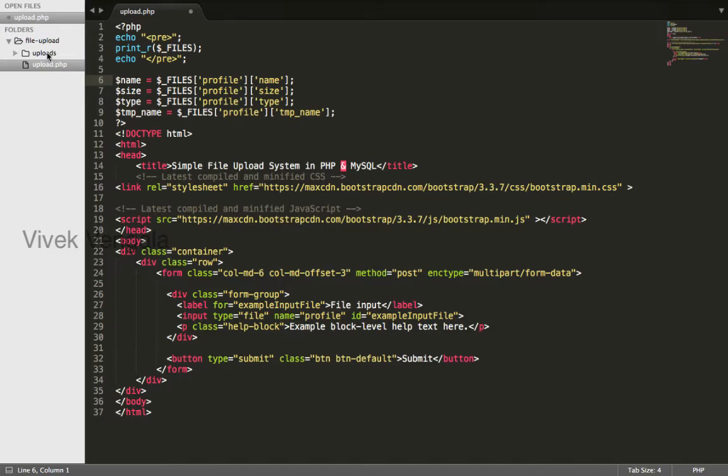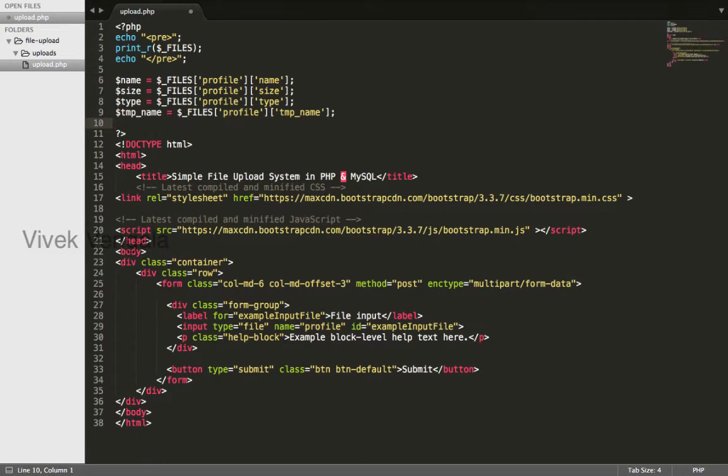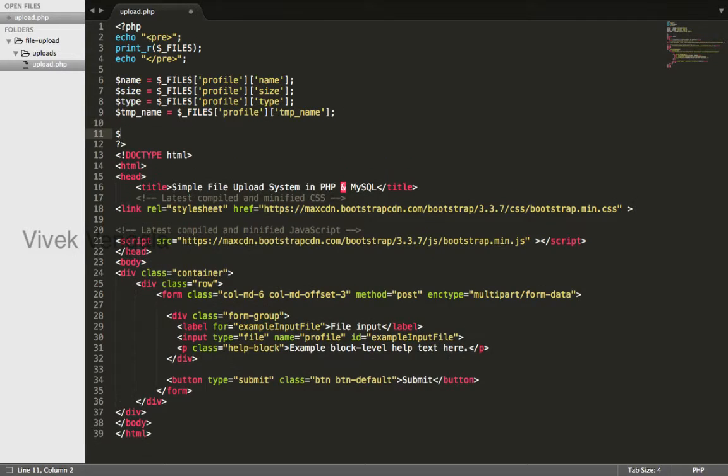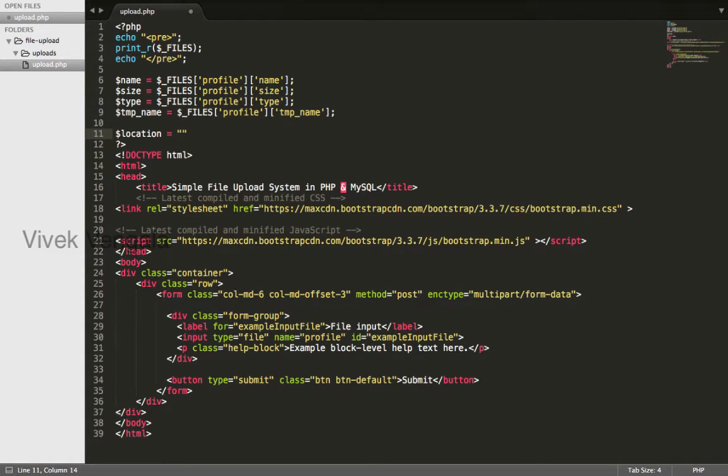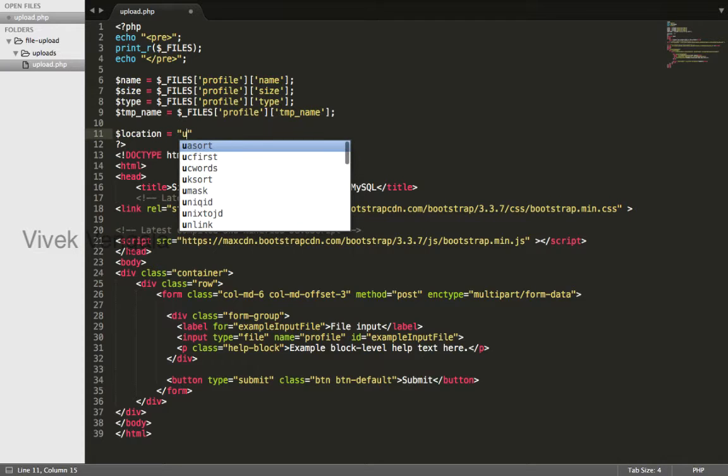It is created and I will create a location variable, location equals uploads.